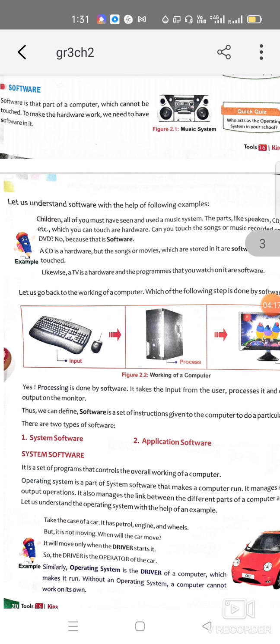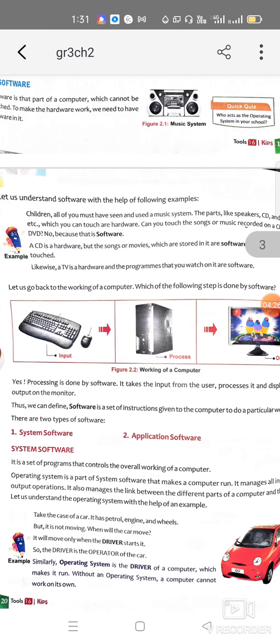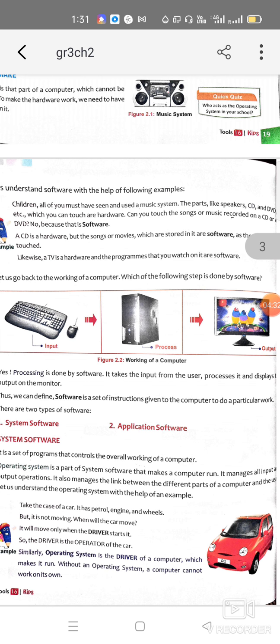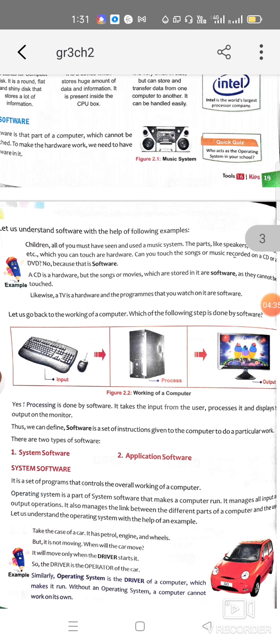Now let's look at a computer example. You can see keyboard as an input device, then the CPU for processing, and then output through the monitor — this is the IPO cycle on which a computer system works. The user interacts with the hardware, and the hardware works through software.